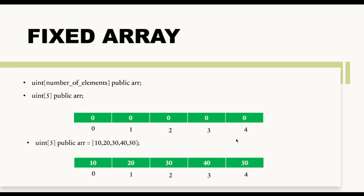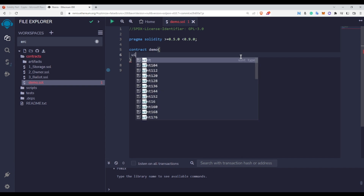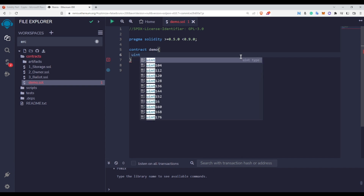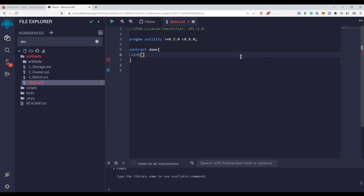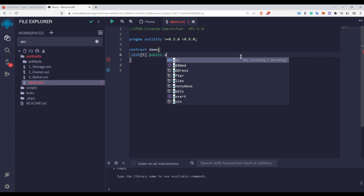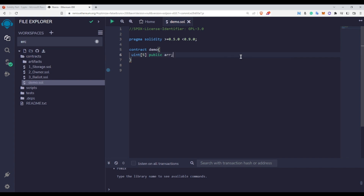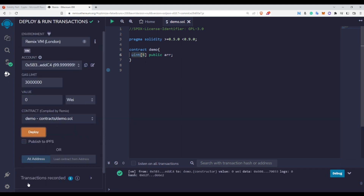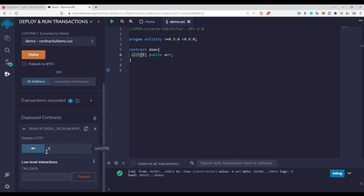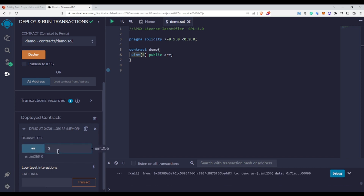Let us go to Remix IDE to understand the concept of arrays better. To declare an array, write uint, because we are declaring an integer type array, then inside brackets the number of elements, then public, then the variable name. Let me show you that by default this array will be empty — meaning it will have zero values since it is of uint type. Let me deploy this and check the zeroth index — you can see it is zero. The third index is also zero.